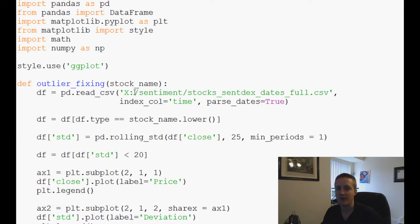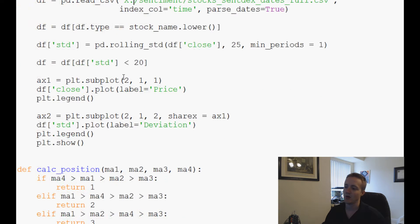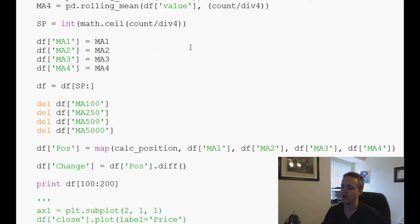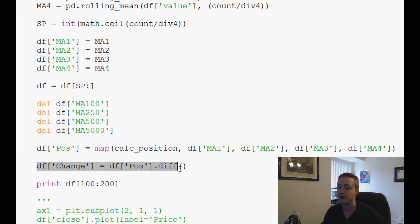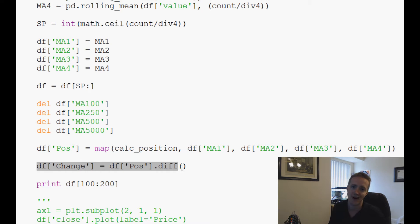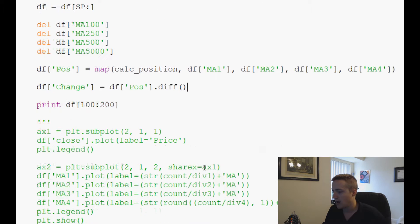Welcome to another Python pandas sentiment analysis and finance video. In the last video we made this calc_position function, mapping it to a position column, and finally we have a change column. This change column is where we execute any change — a buy or a sell. If the change is minus one we'll sell a stock, if it's plus one we would buy a stock.